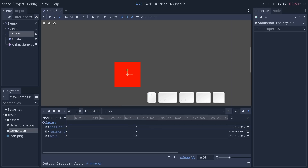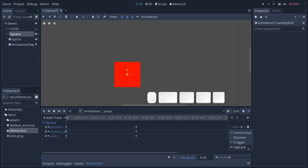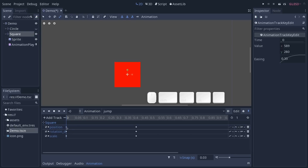Discrete is useful if you want a really choppy or frame-by-frame animation, a more traditional look, especially when you are creating cut-out characters. The trigger mode is here for properties that work as triggers: boolean values, switches, or sound play animation tracks. These will automatically be set to trigger as you add these types of tracks. Capture is here for simple procedural animation: Godot will capture the value of the object before the start of the animation in the game — something you might change from code — and it will linearly interpolate to the first key in the animation.